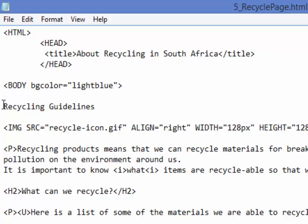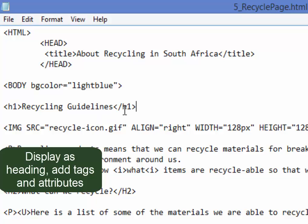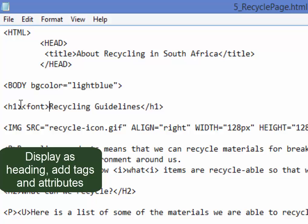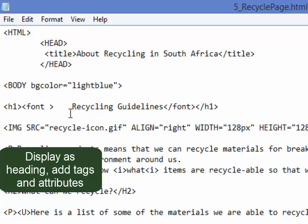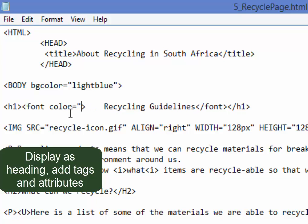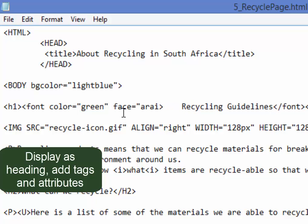This text recycling guidelines needs to be formatted with Heading 1 style. Heading 1. However, the text recycling guidelines must have the font Arial and it must be green. I'm going to use the tags font and I'm going to use the attribute color green and I'm going to use the face equals Arial.